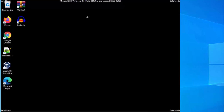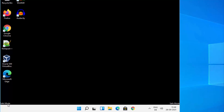Now you will be able to see this kind of window. As you can see, we have started our Windows 11 operating system in safe mode. The desktop background will be black, and you will be able to see 'Safe Mode' displayed on all four corners of the screen, confirming that your computer has started in safe mode.